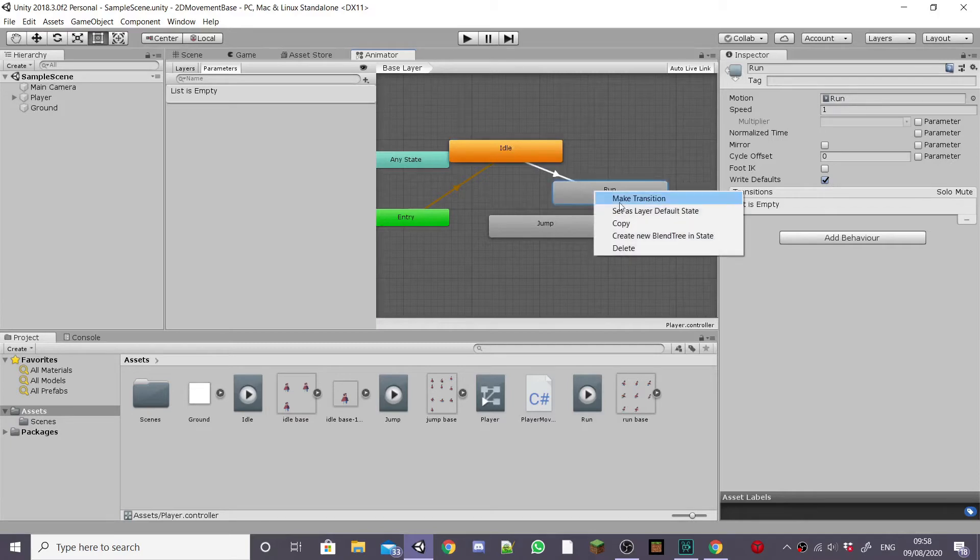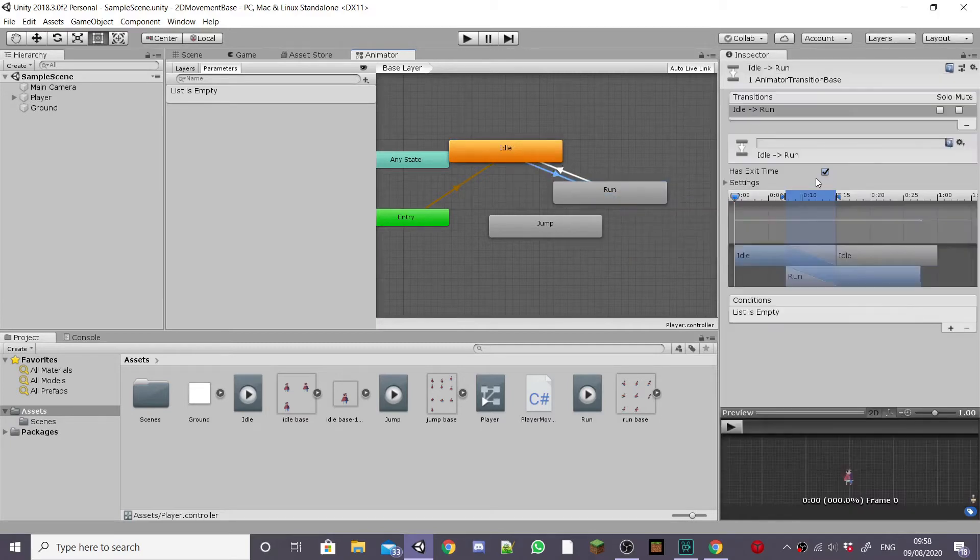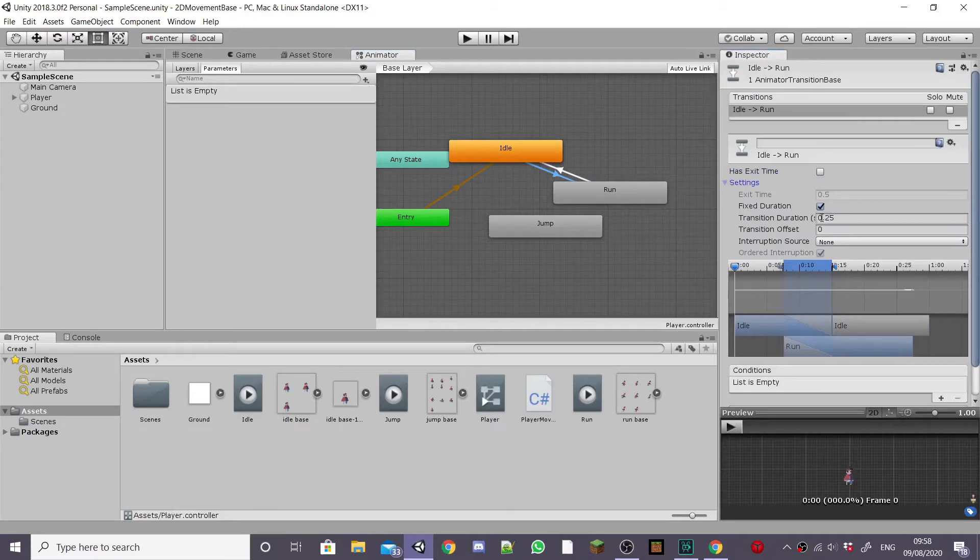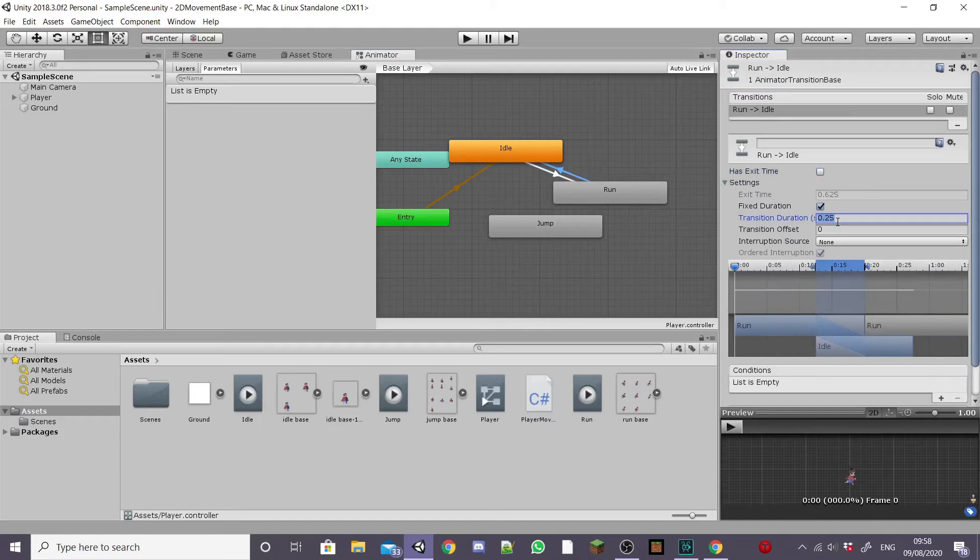So I'm going to left click to make a transition and make one between idle and run and then run to idle. I'm going to uncheck has exit time and set the transition duration to 0 on both of our transitions.